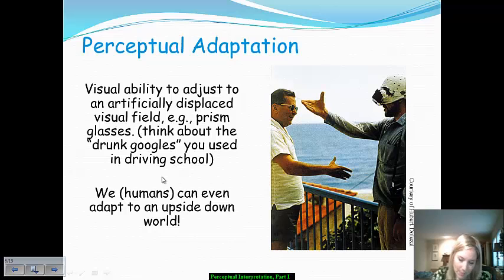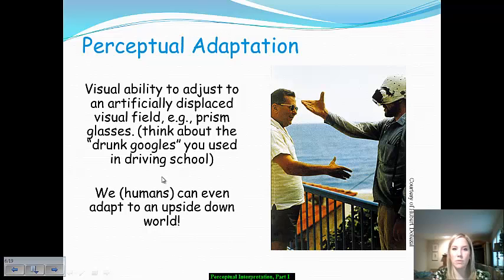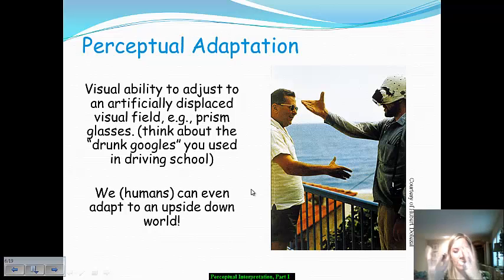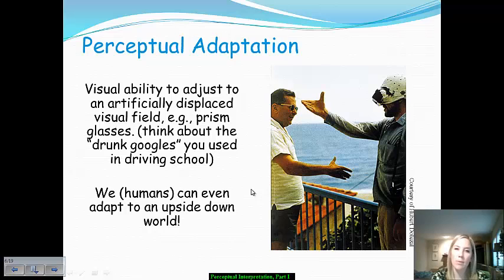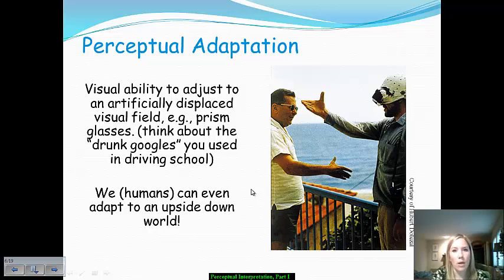Perceptual adaptation occurs when our visual ability adjusts to something artificially put into our visual field. Prism glasses, for example, alter various different angles of perception — think about the drunk goggles used in driver's ed. They distort your perception. When you have the ability to adjust and continue to function normally despite that distortion, you're able to do this because of perceptual adaptation.